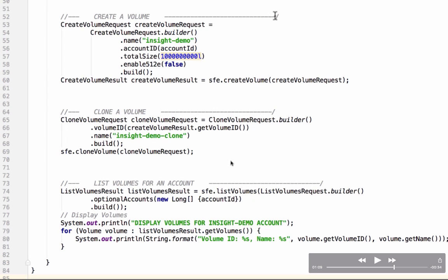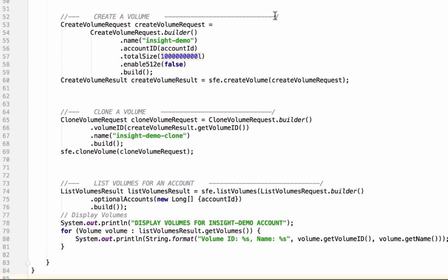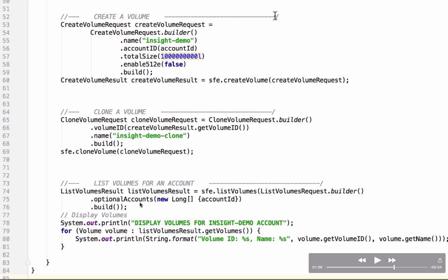Then we will list volumes. As in the list accounts example above we were able to hand in parameters and we called them empty. In this case we actually want to build up another request object and set in accounts. We could give it an empty here or we can set an optional property called accounts and we create a new long array and give it the one account ID from above. We did this inline inside the list volumes method and that is going to generate a list volumes result object that we'll assign to the list volumes result variable. We'll iterate the volumes array on that list volumes result object and print out each and every volume.